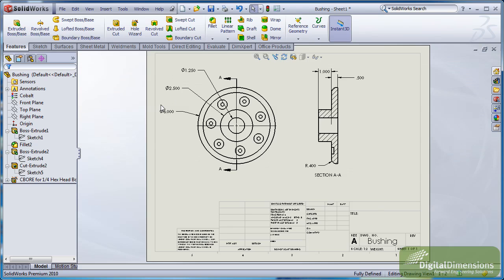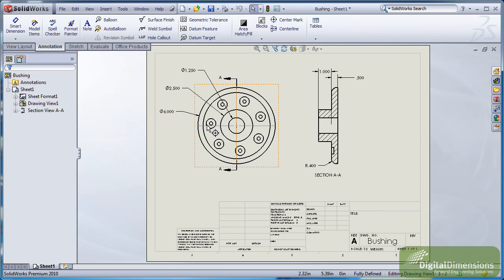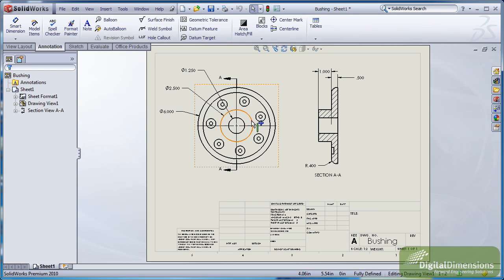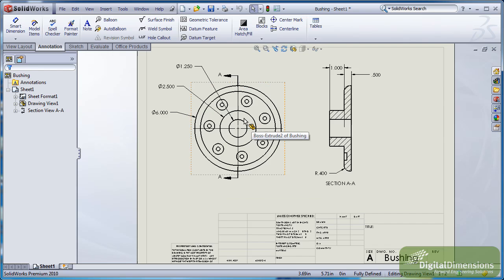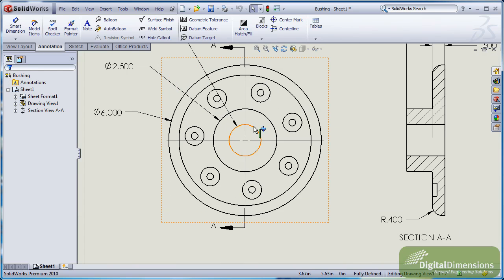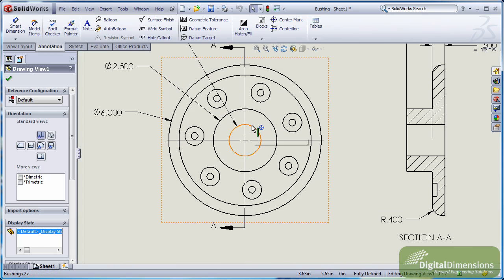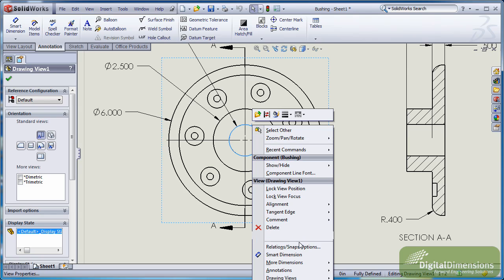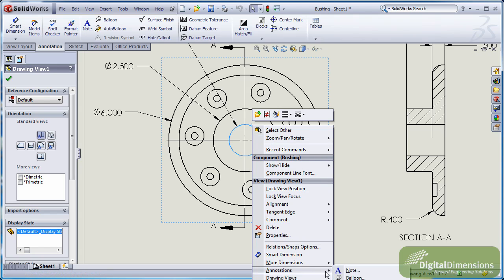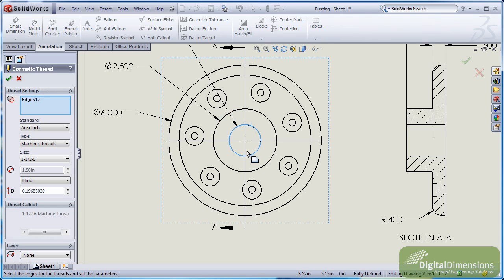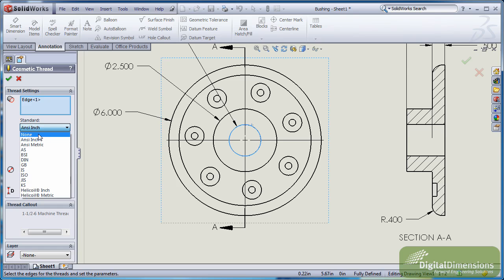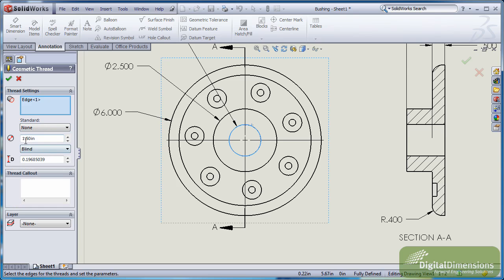Now another nice thing about going through the hole wizard was inside of drawings if you ever added a cosmetic thread. So what you'll notice is if I just zoom in here, I'm going to right click and add an annotation. I'm going to go ahead and throw in a cosmetic thread. And what you'll notice is that instead of just having to specify a generic term where I have to specify the information...